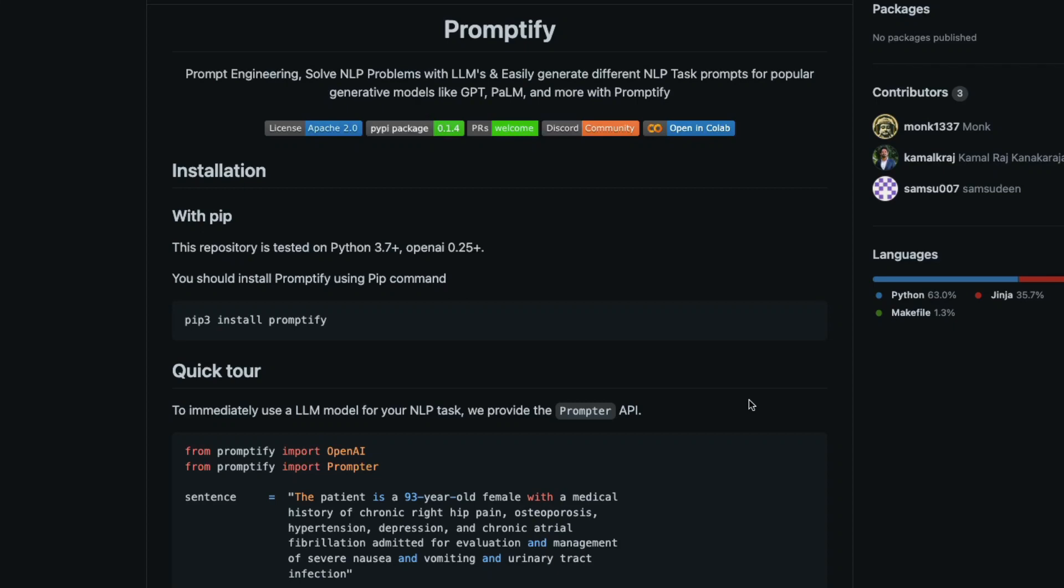What's up coders, welcome to One Little Coder. In this video we're going to learn how to use a new Python library called Promptify to do NLP tasks. For example, if you want to do custom named entity recognition using a large language model like GPT-3, this library is going to help you generate those kinds of prompts that can help you solve NLP tasks using models like GPT-3.